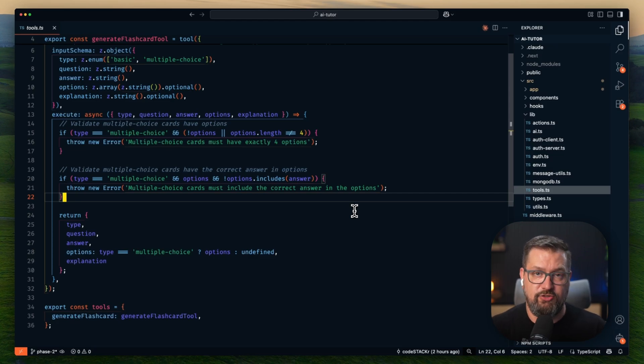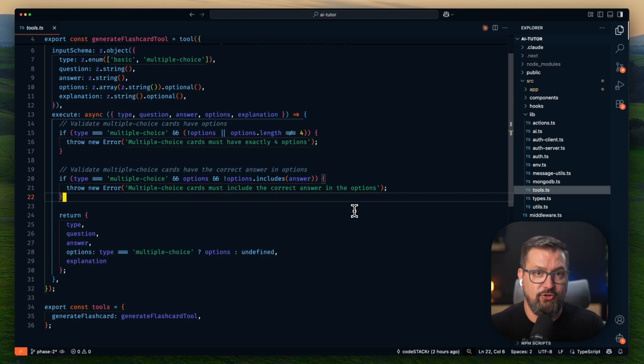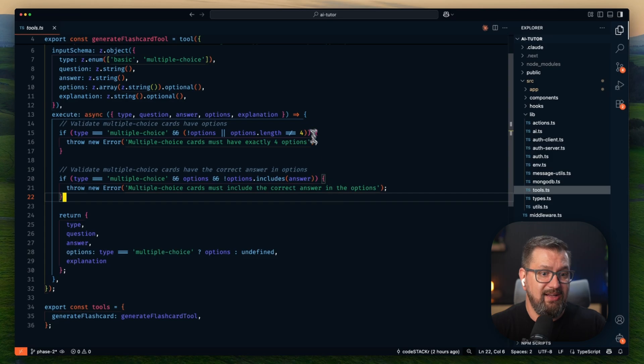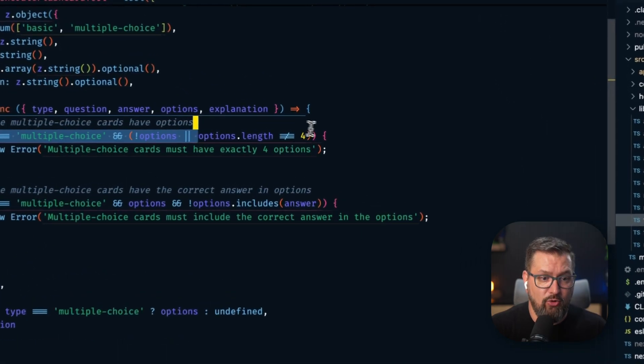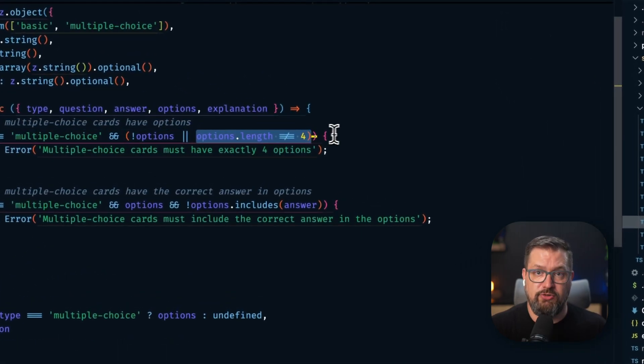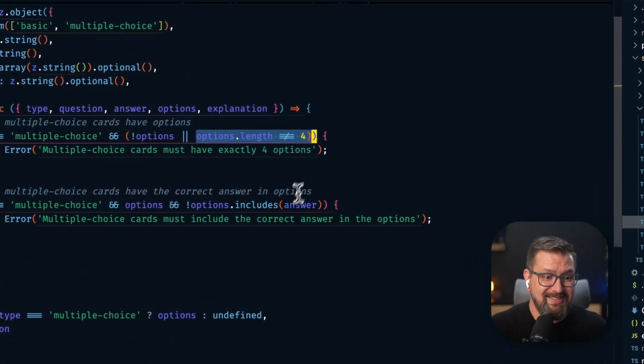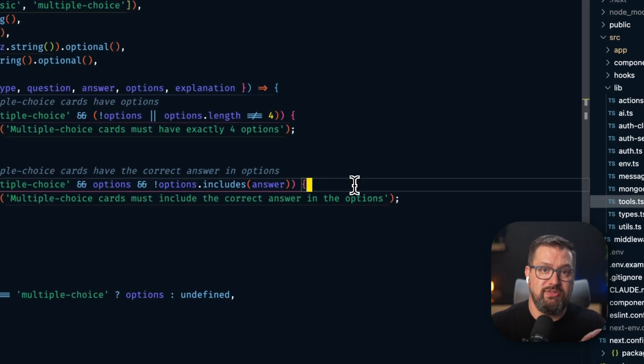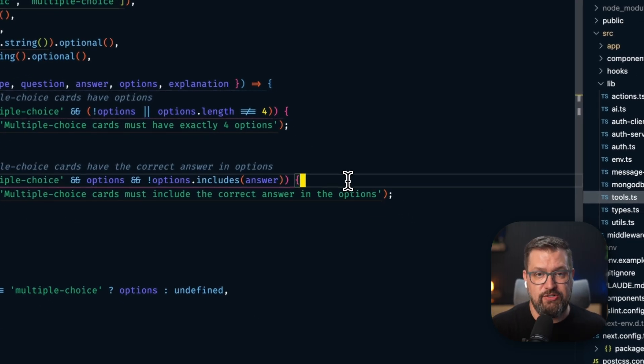And I'm doing validation at the tool level. So if Claude tries to create a multiple-choice question without exactly four options, or if the correct answer isn't in the options, then it fails. And this ensures educational integrity.